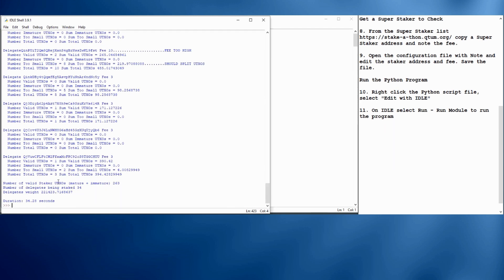And overall, we have this overall weight for all the delegates of this super staker, so that's the tool, and it looks pretty good.